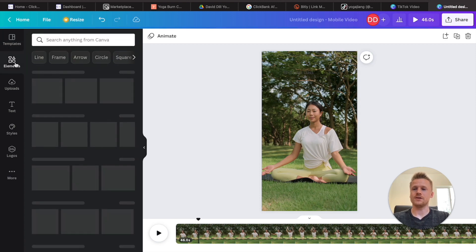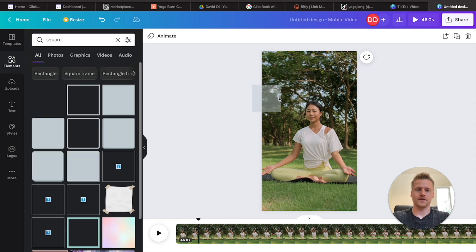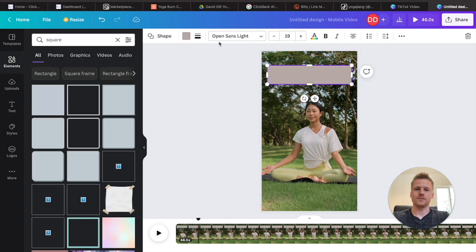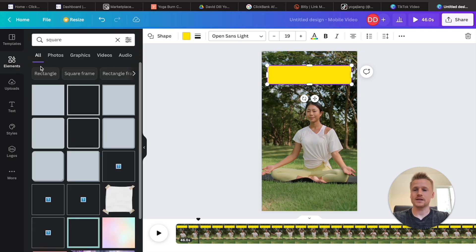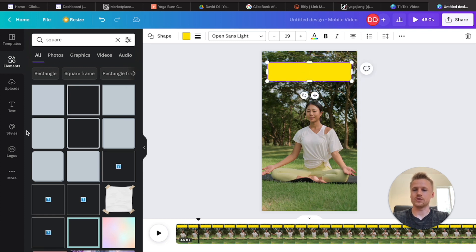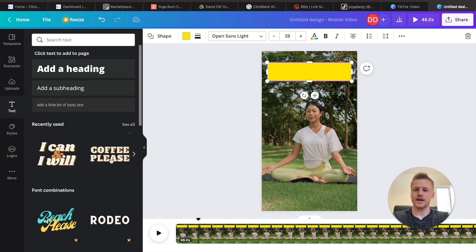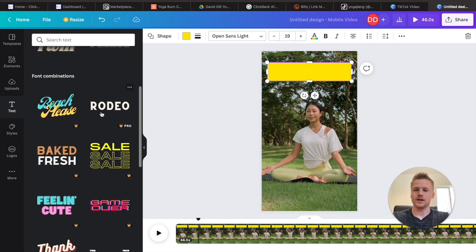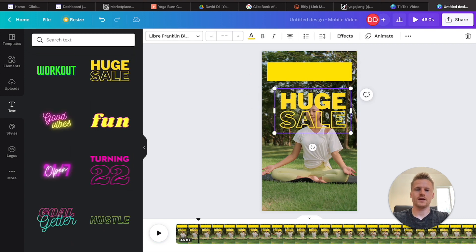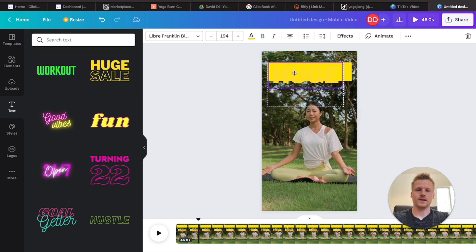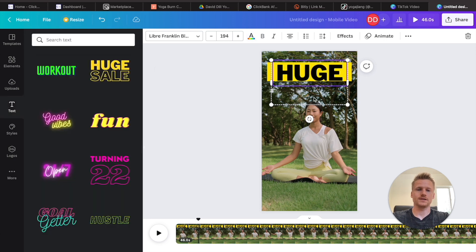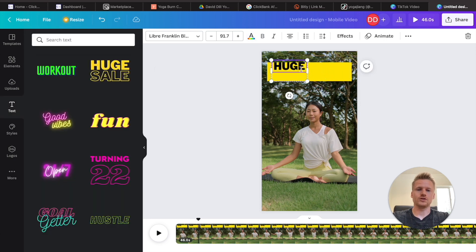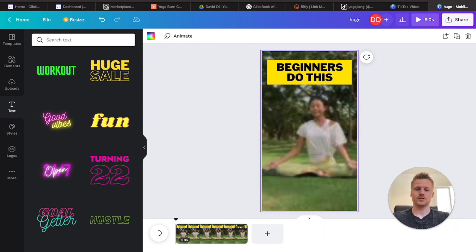Go over to 'Elements' and find a square shape. Stretch it out and change the color to yellow. Then go over to 'Text' and find a style you like — drag it over, delete extra sections, and change the text color to black so it stands out against the yellow background. Shrink it up and type in something like 'Beginners do this.' So now we basically have our TikTok video done.